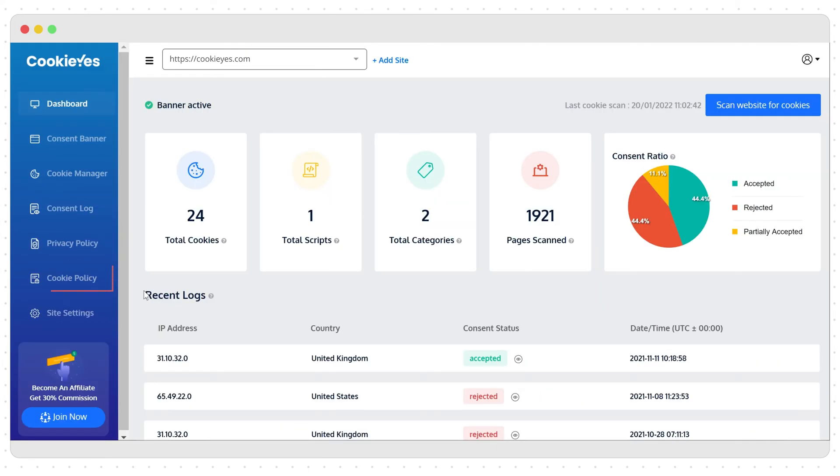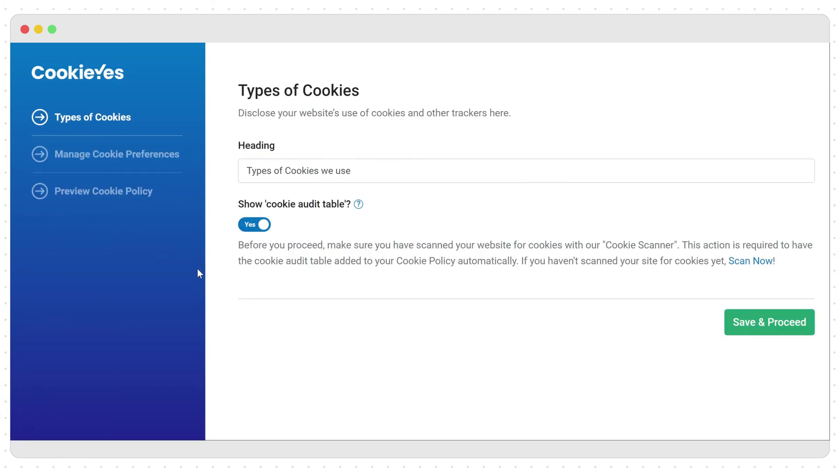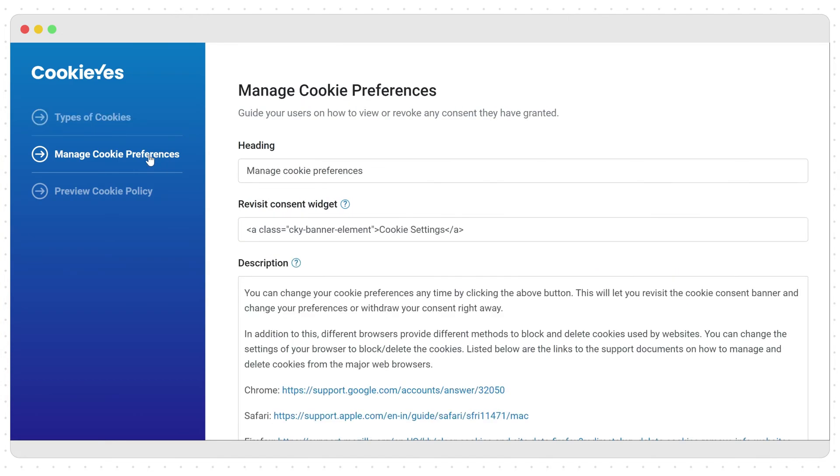The cookie policy can be generated the same way. If enabled, the cookie audit table will be added to the cookie policy, which will automatically update each time you run a cookie scan on the app.